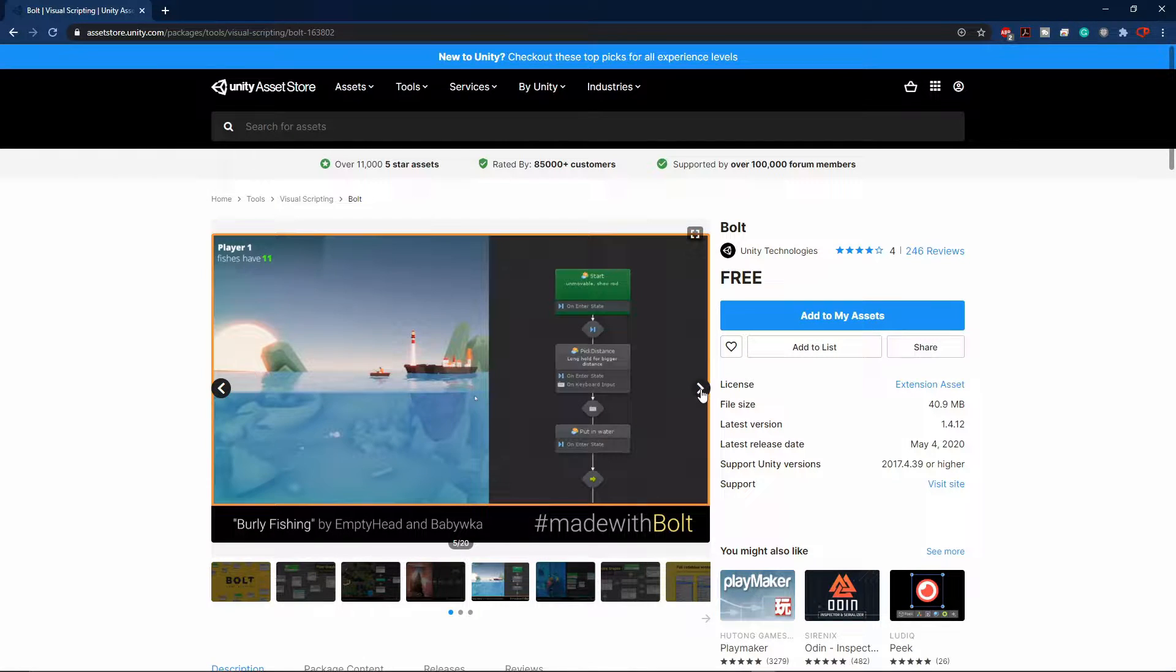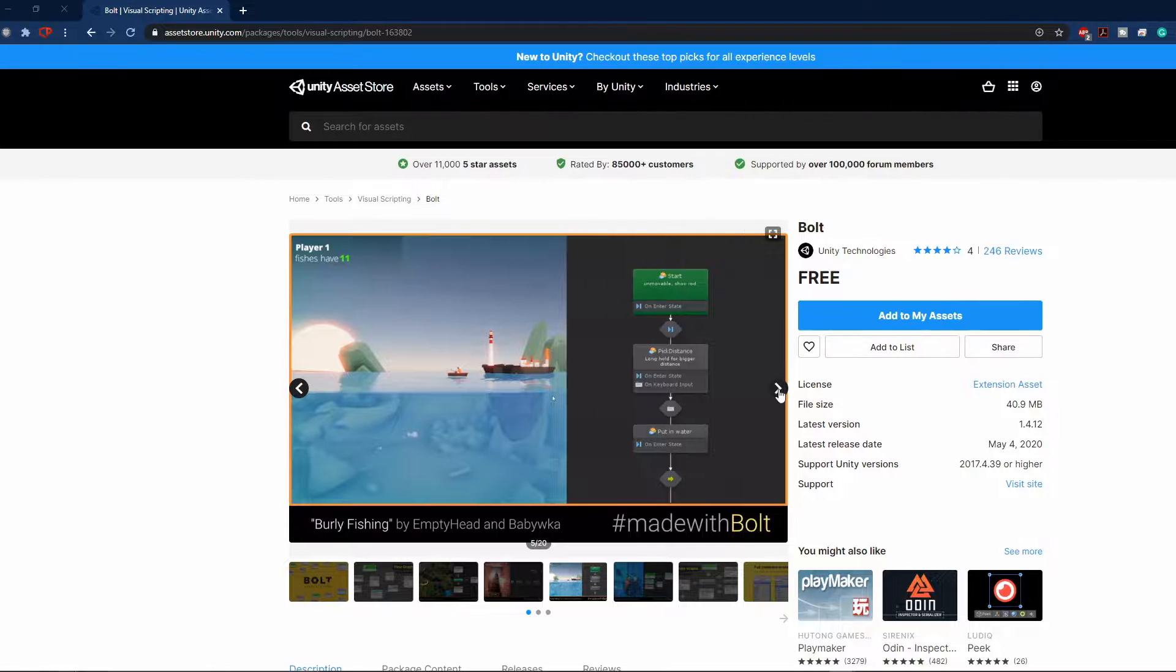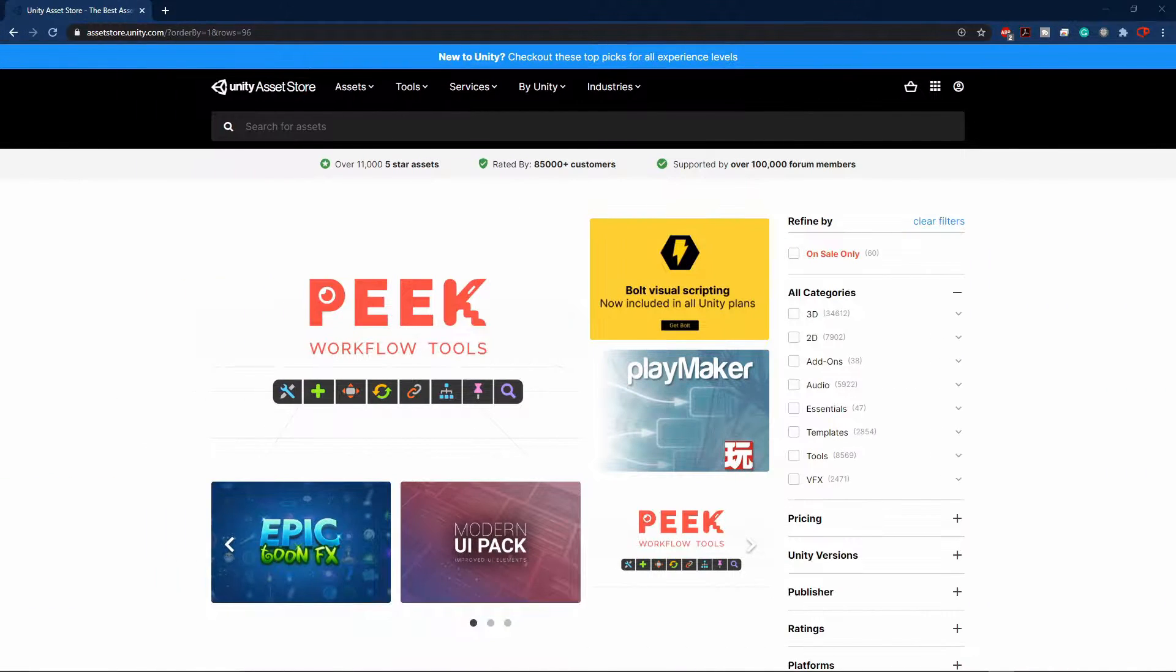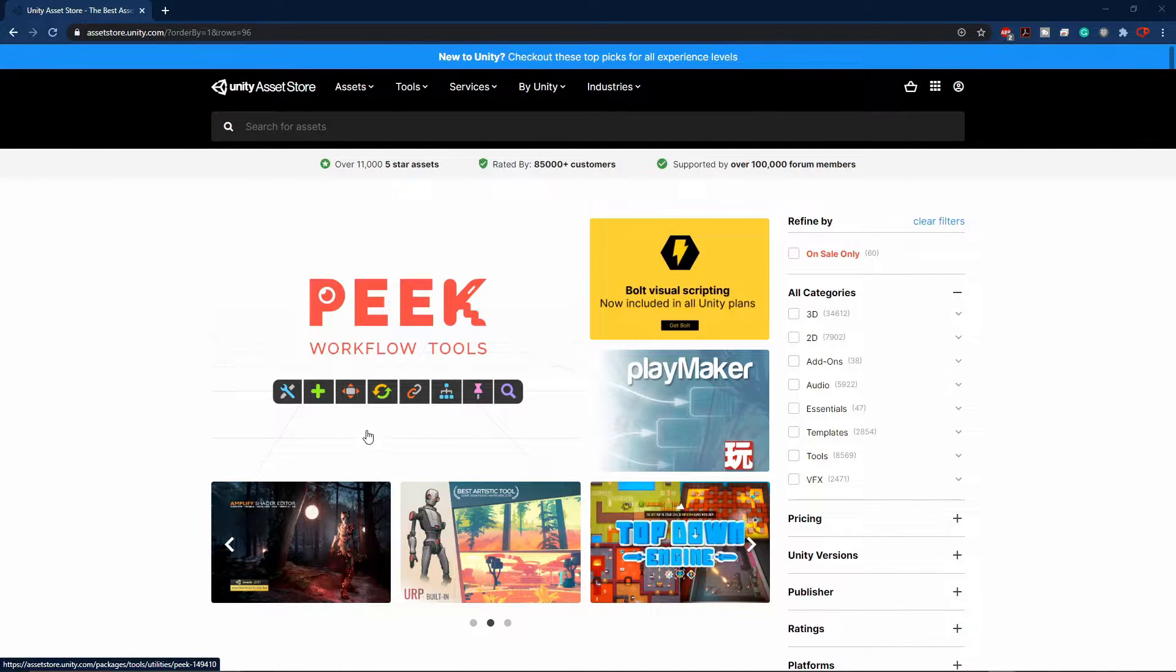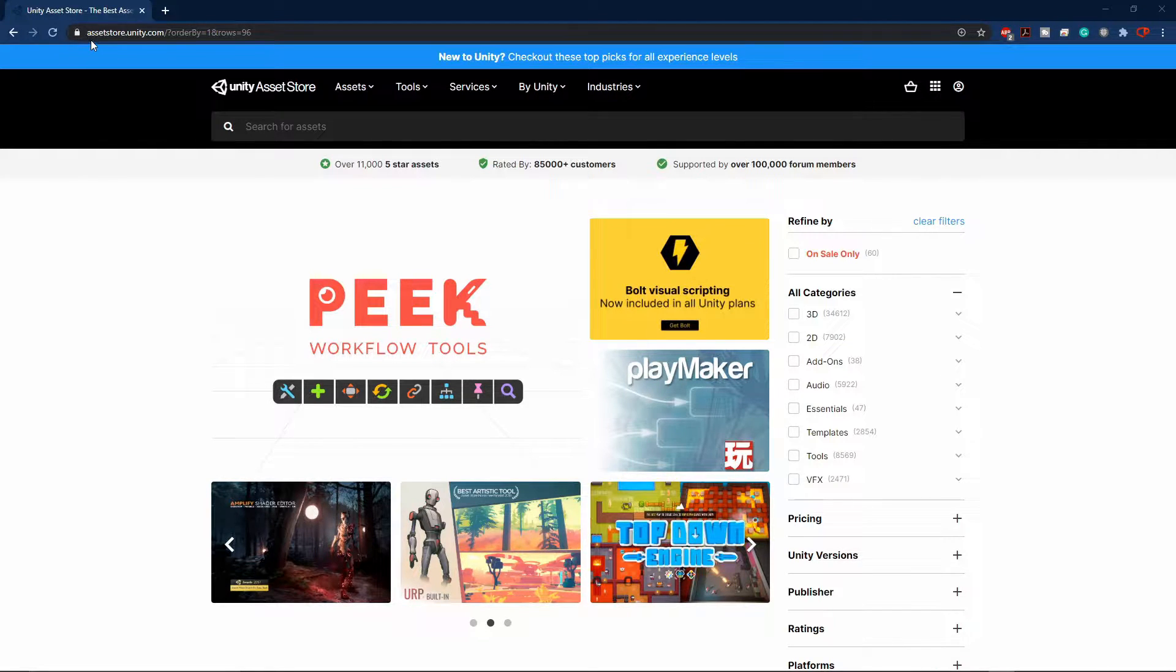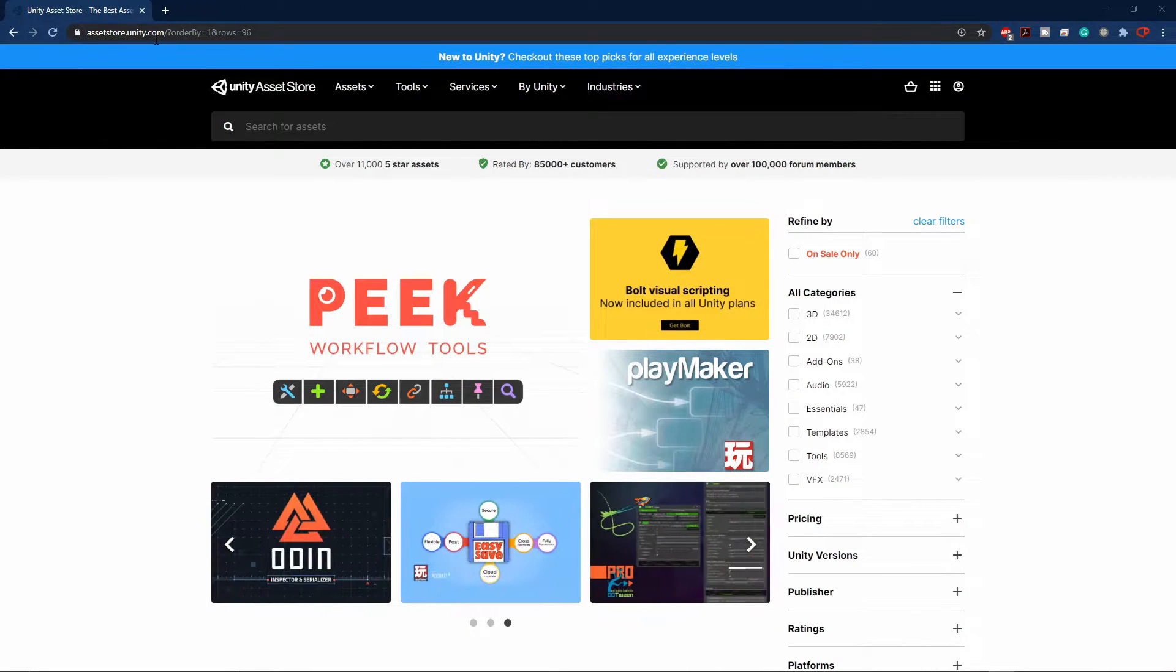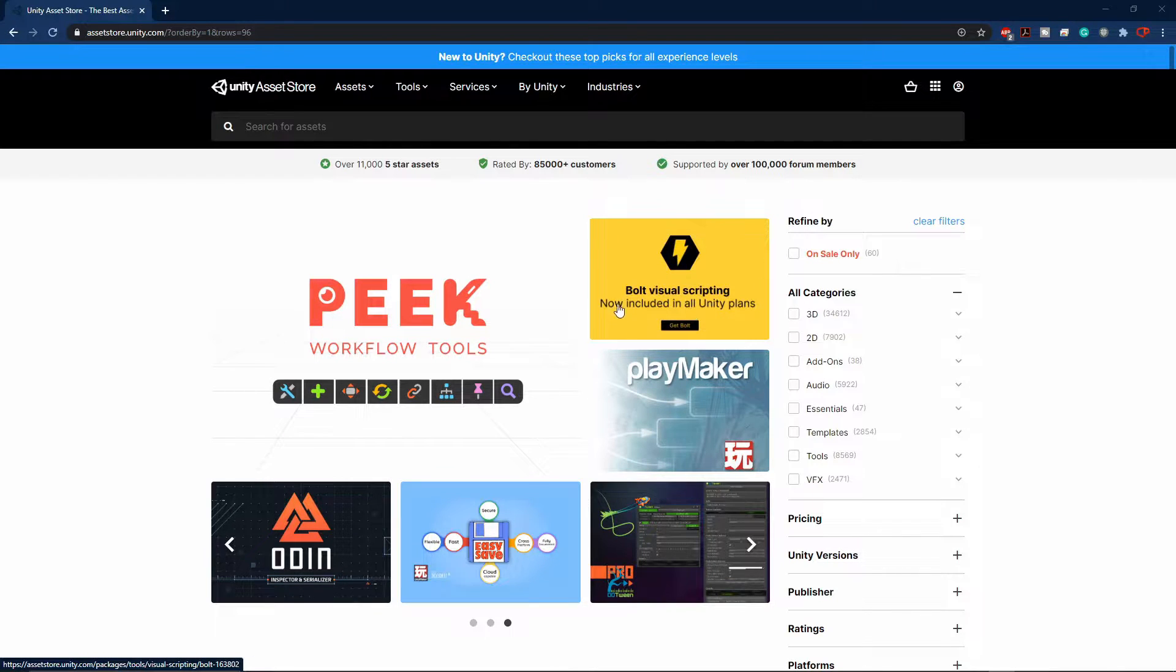Today I will show you how you can add Bolt to your project and start using it. In order to import Bolt to your Unity project, first of all you will have to visit the Asset Store, which is assetstore.unity.com, and currently the Bolt Visual Scripting is on the main page.